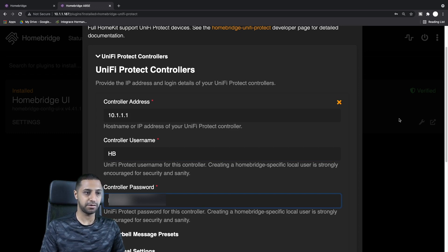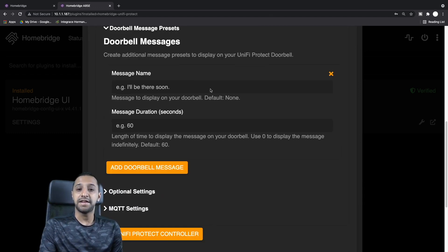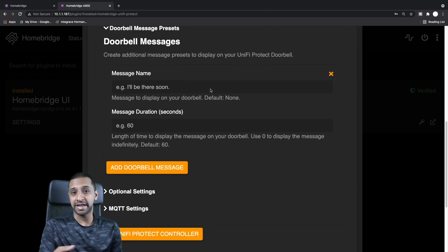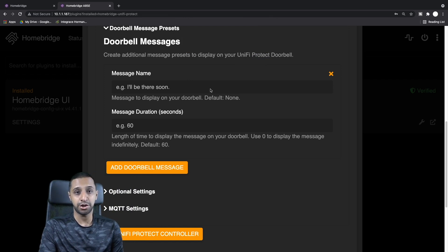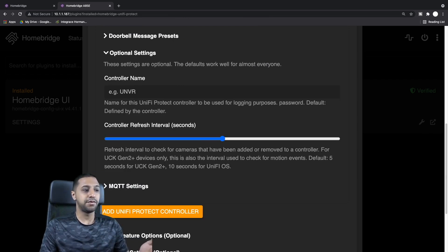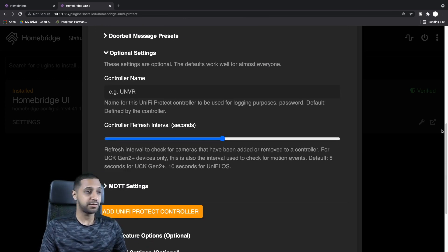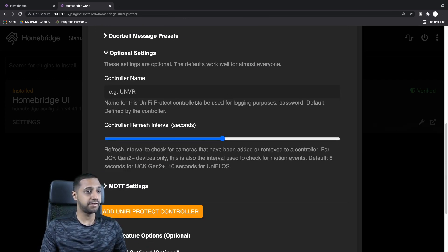You go to UniFi Protect and you would type in your controller address, which is 10.1.1.1, the username. Mine is HB—I've created a different user within the UniFi system, I'll show you that shortly—and then the password.